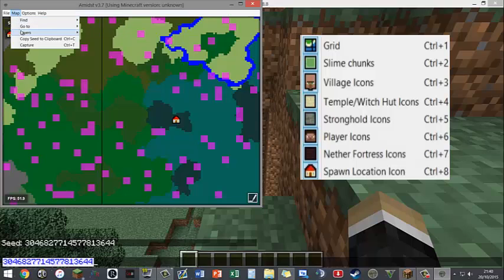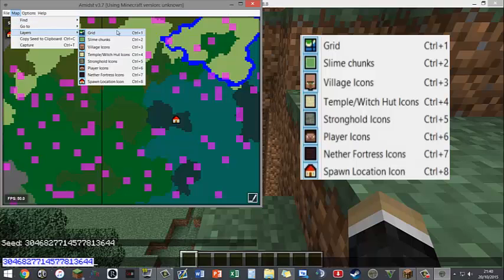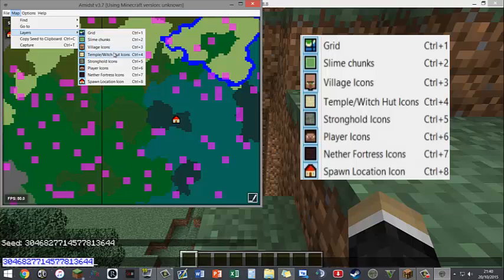This house shows you where your spawn is. Actually if we go to Map Layers it will show you what each thing means. So the village head obviously indicates villages, the sandstone indicates temples/witch huts.